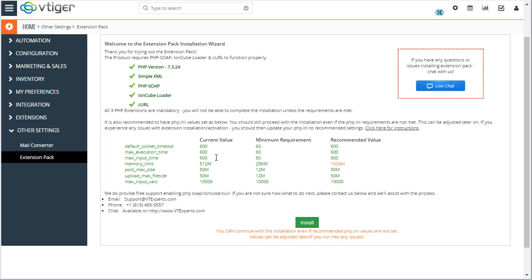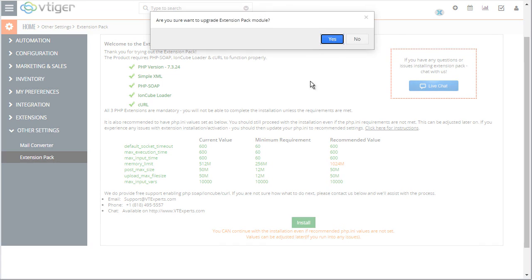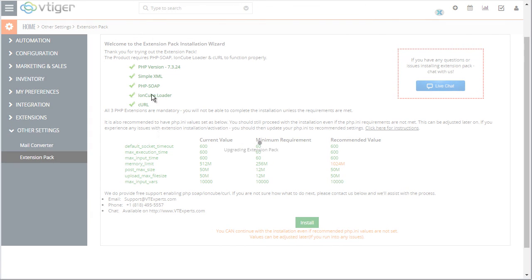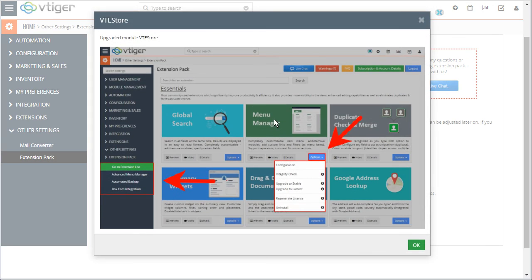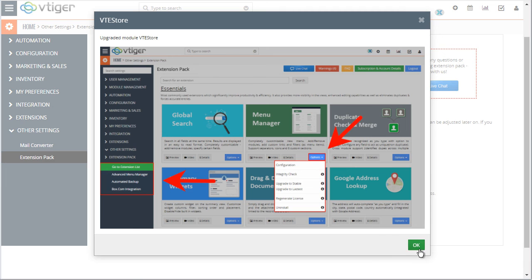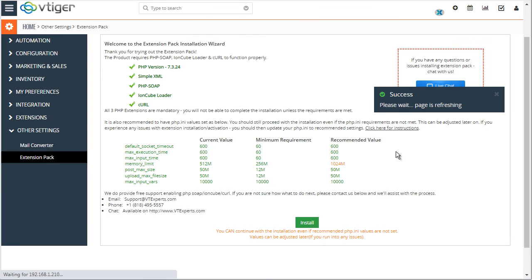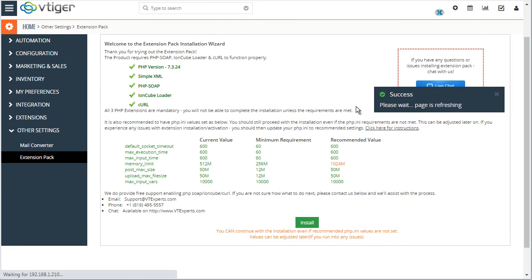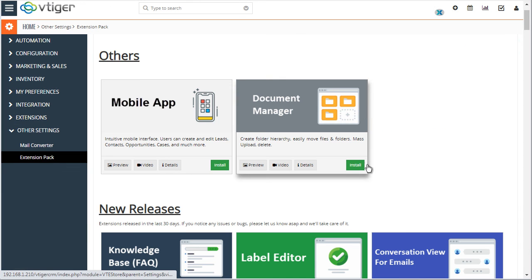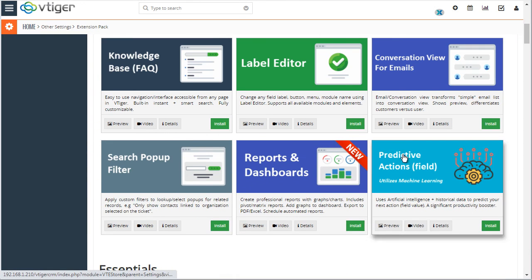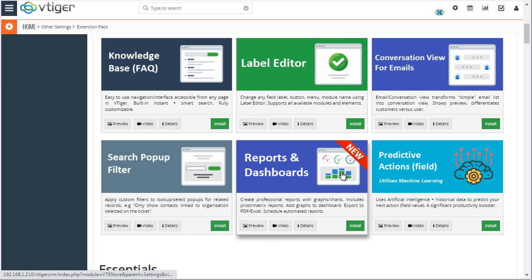So once you have all of these adjusted, all you have to do is just hit install. And you'll be able to proceed and install extensions as needed. Thank you.